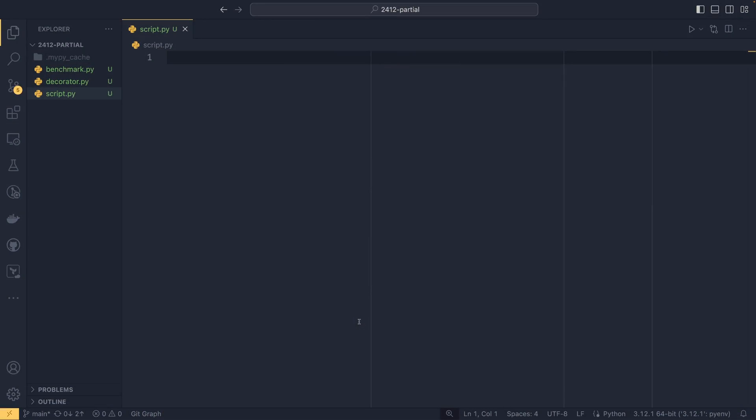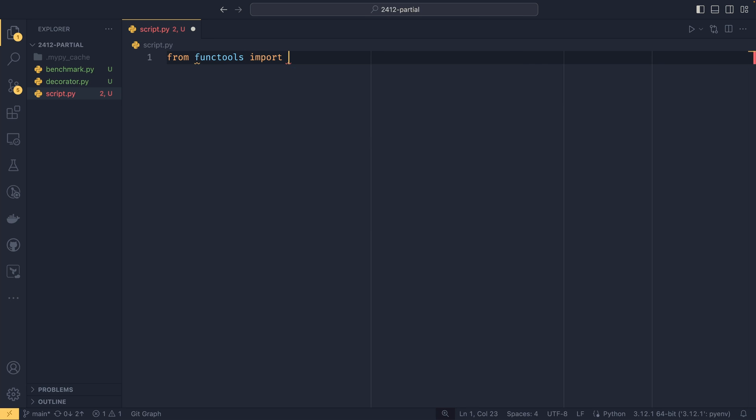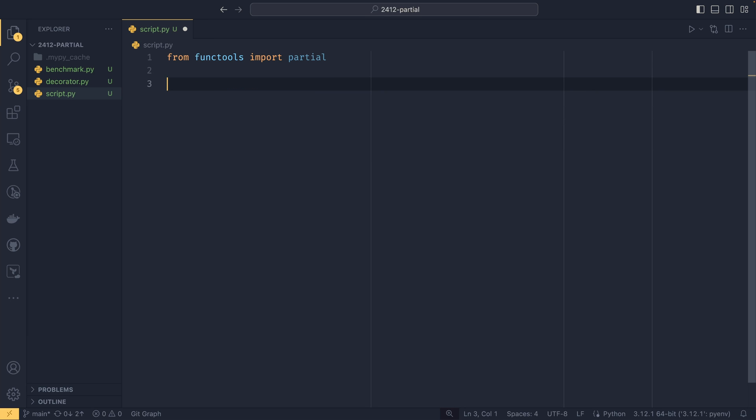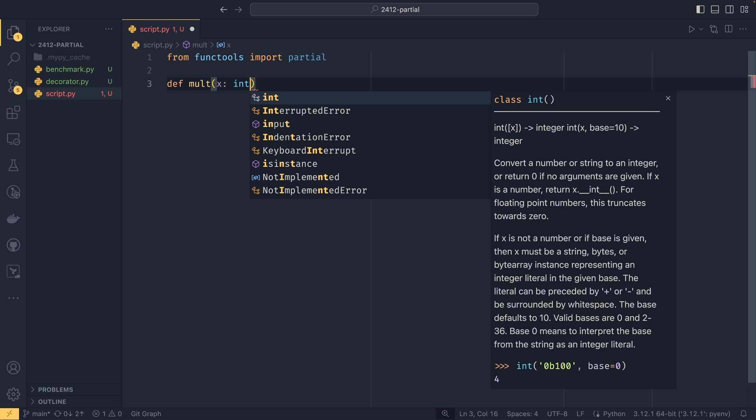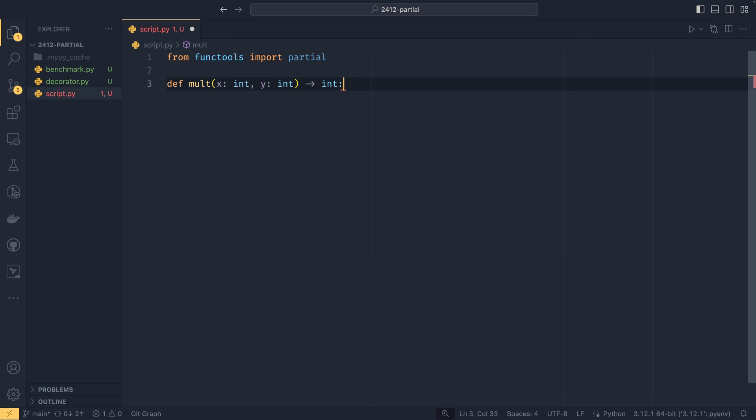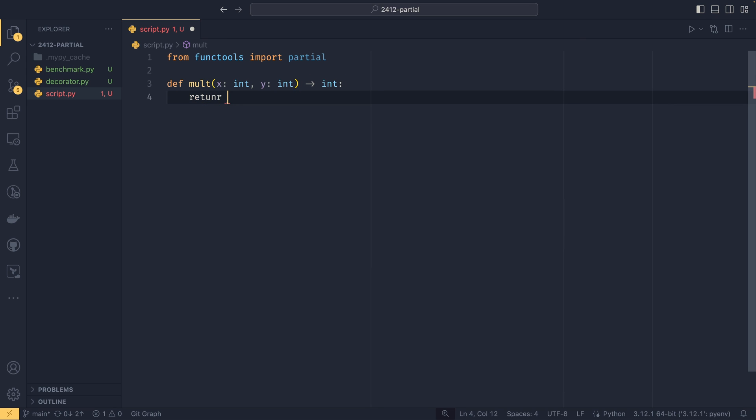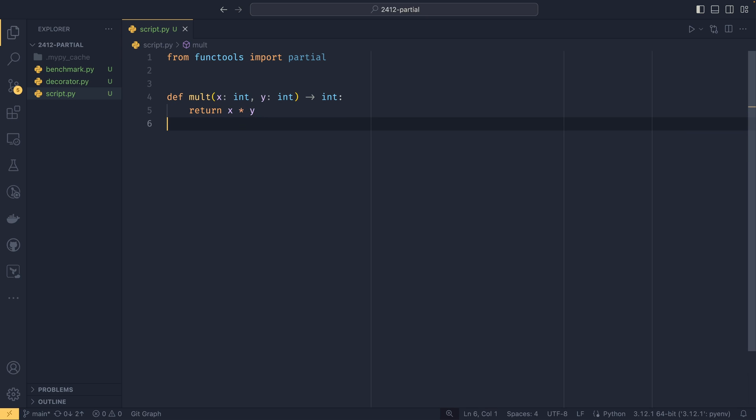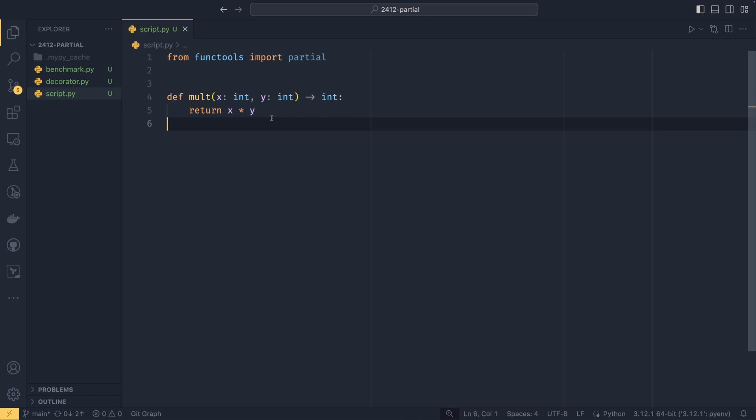To start using partial, we can do from functools import partial. I'm going to use a doubling function to show this off, so I'll have def mult here that takes x and y as integers and returns x multiply by y. I'm fully aware I can import mul from operator to do this same thing, but I want to be a bit more explicit when I'm explaining certain things.